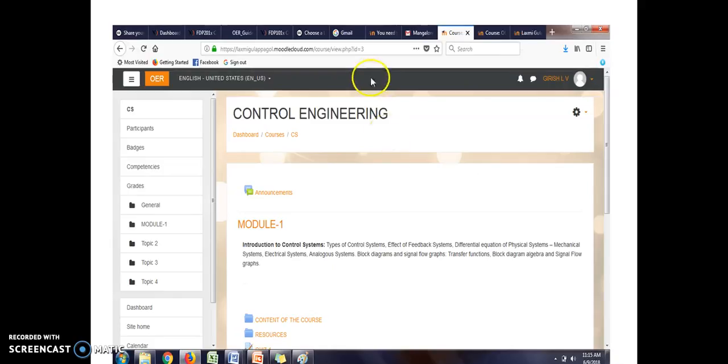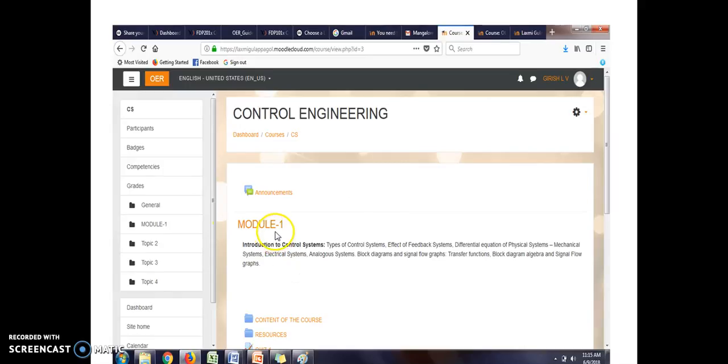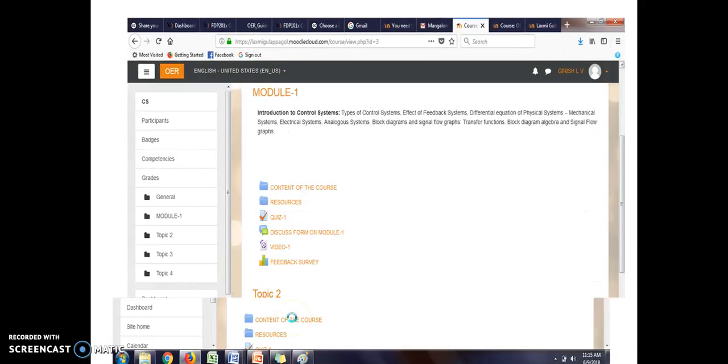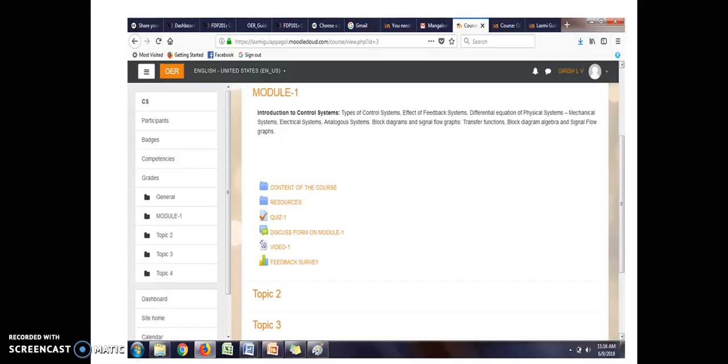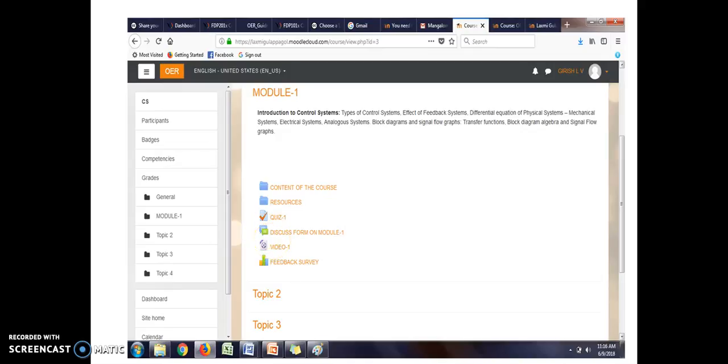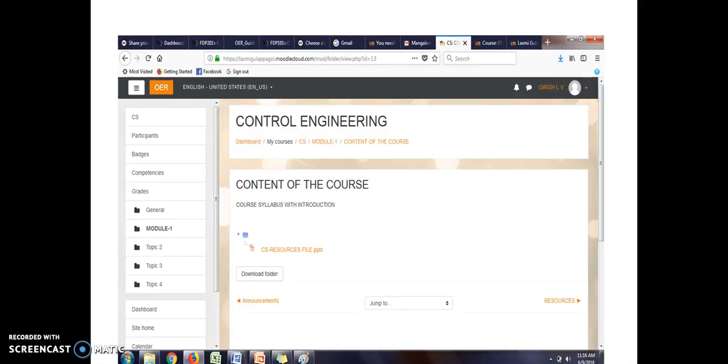Then there are different sub sections. There is first module, module one we have created. We have created lot of things here. For example, there is content of the course, resources, quiz is been provided for the students to attend the quiz. Then we will evaluate the quiz. There is a discussion forum. There are videos to watch about the subject. There are feedback survey is also being provided. Like that, there are different topics.